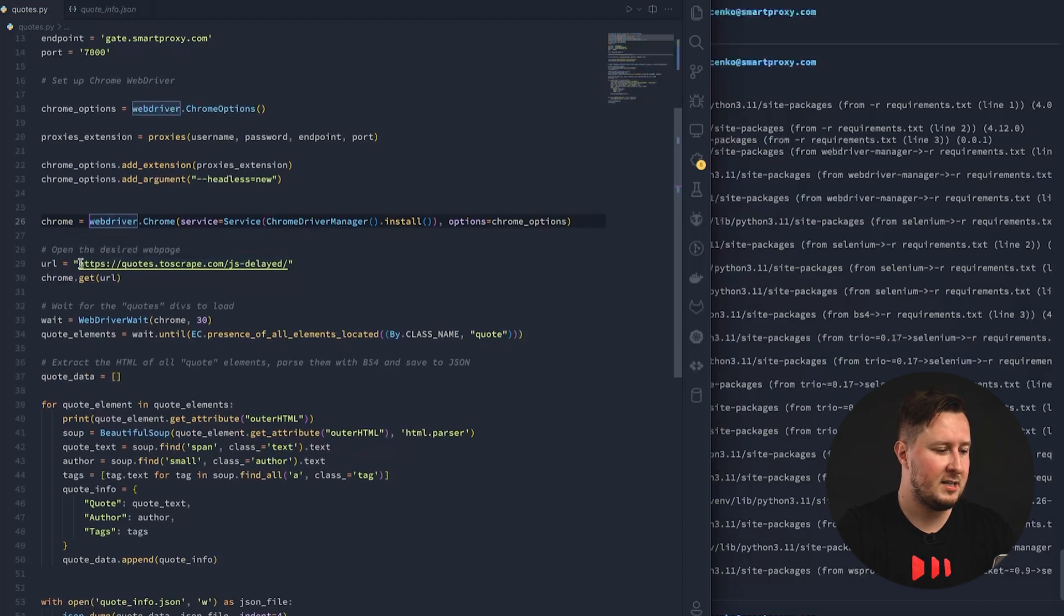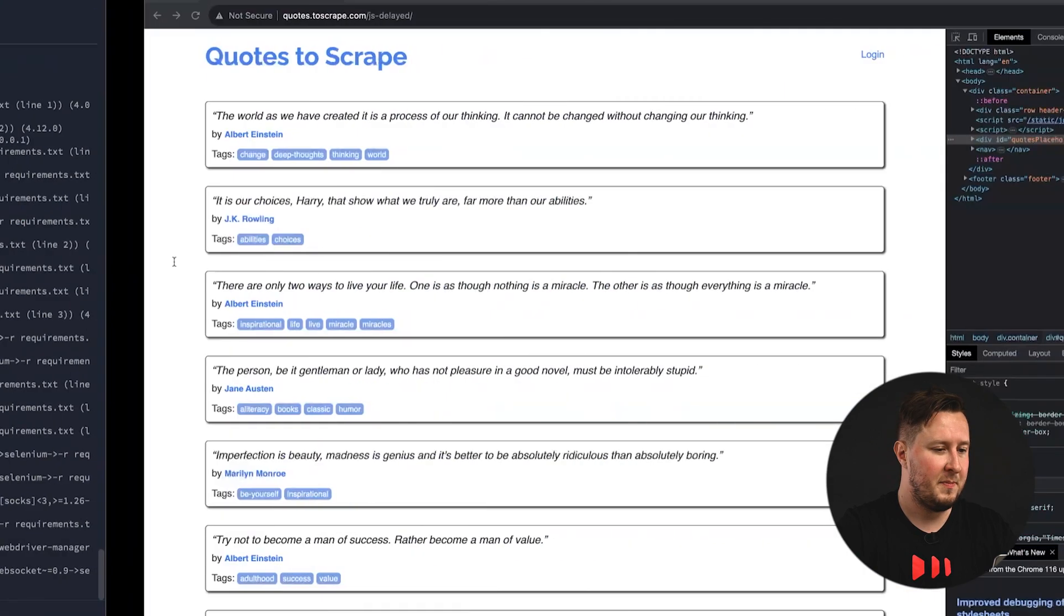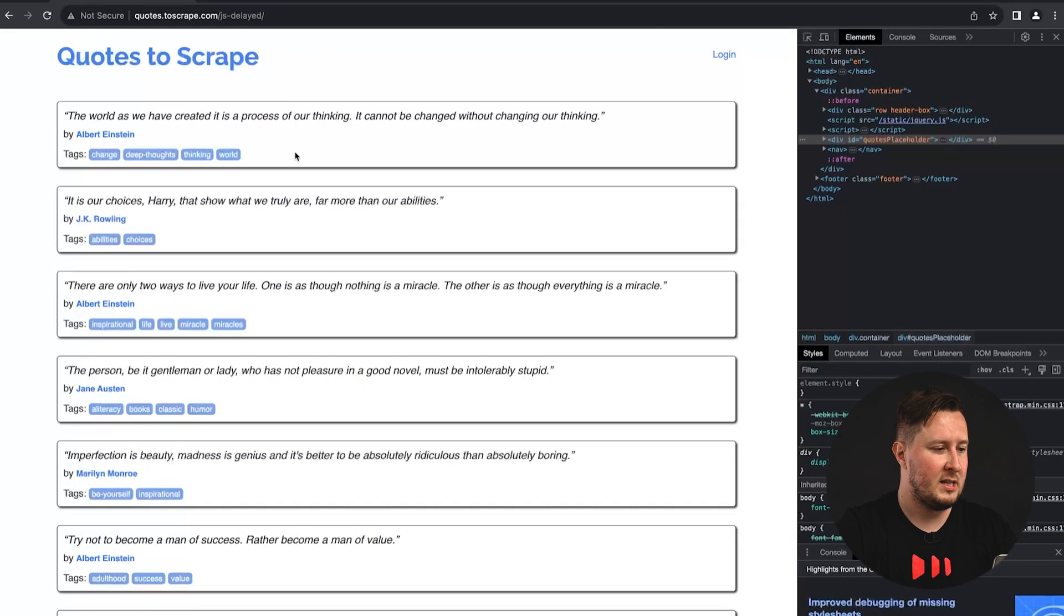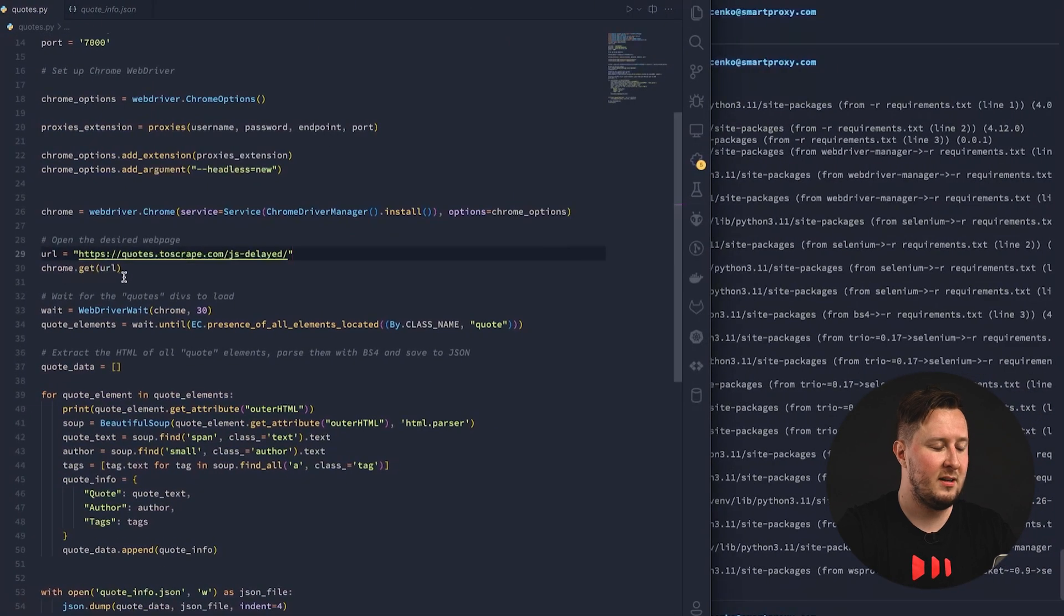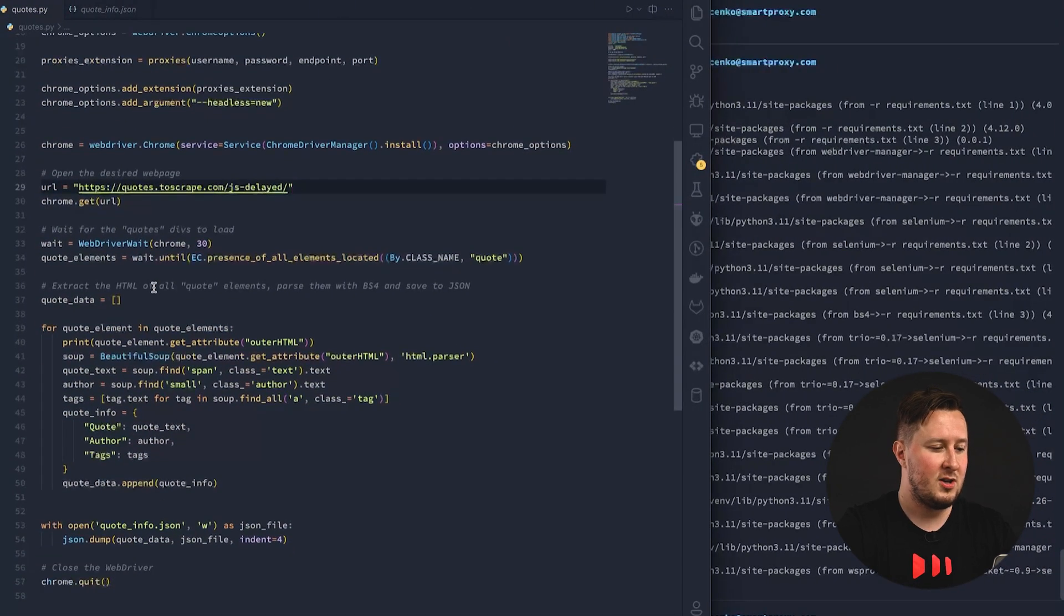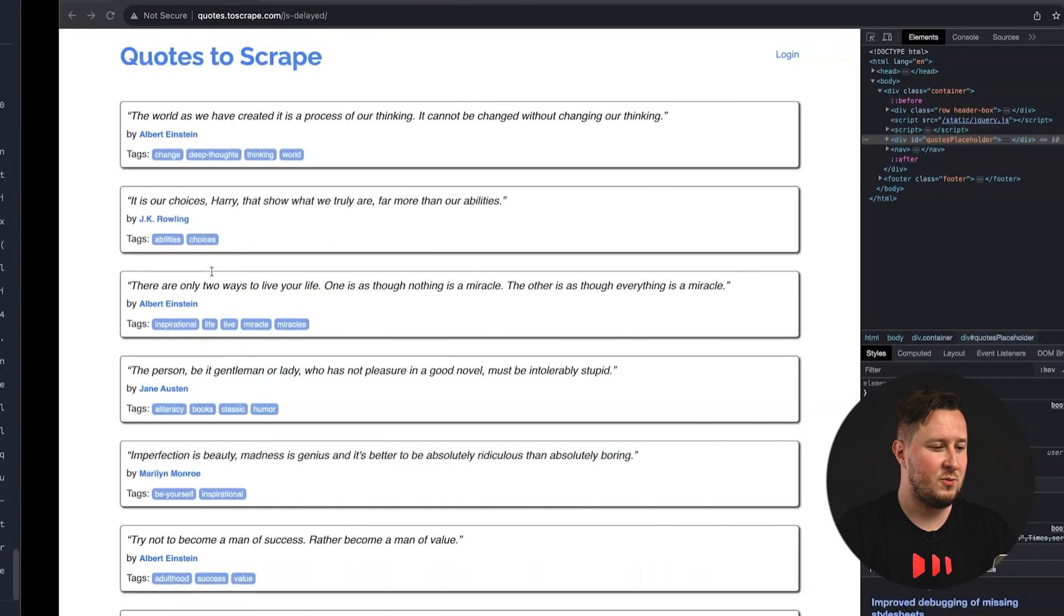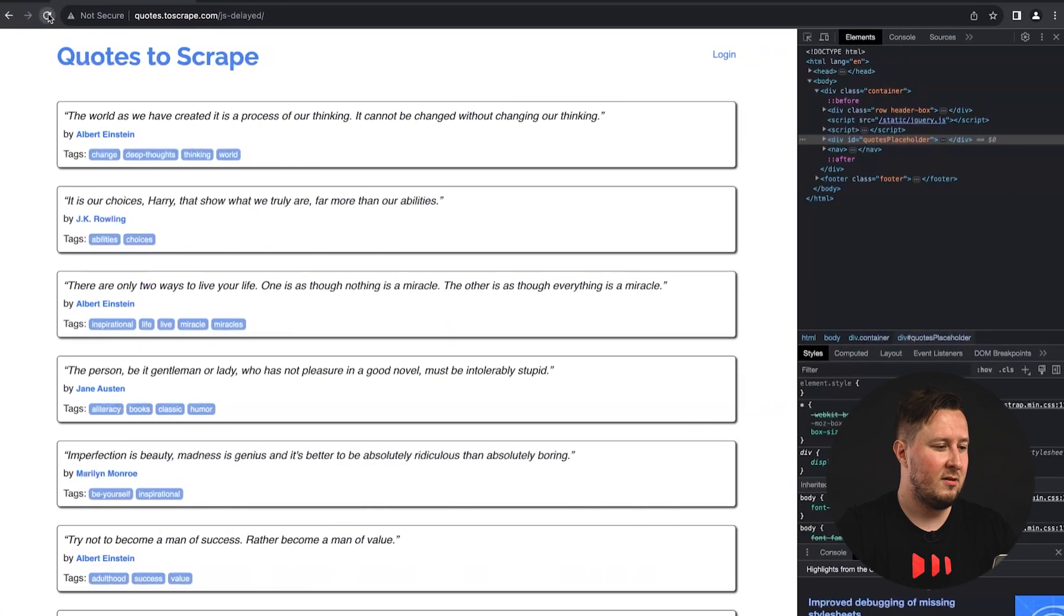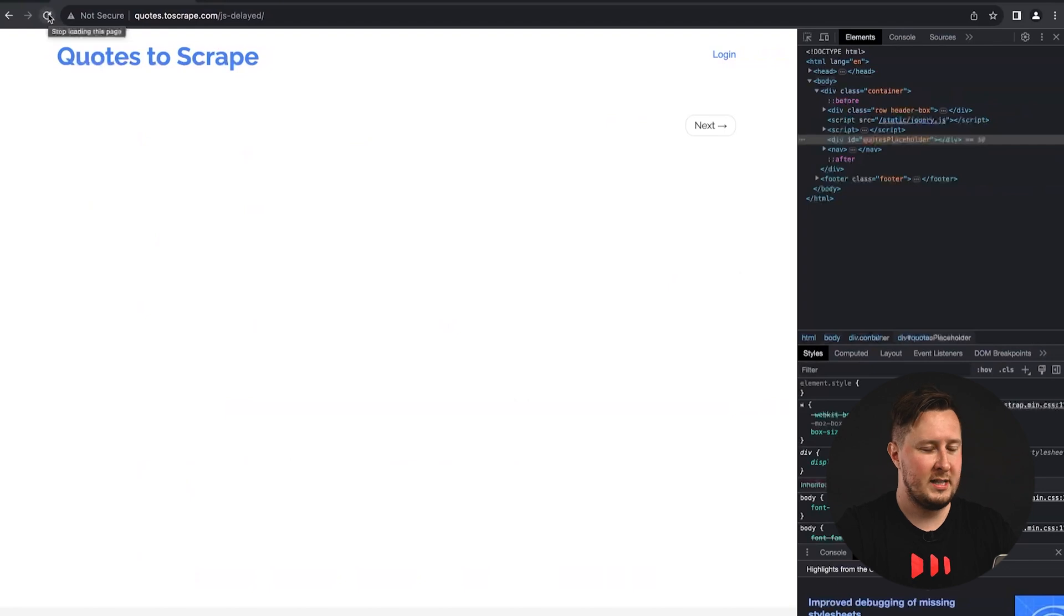So, next, the URL. We provide the URL that we would like to scrape. In this instance, that's the quotes URL, and we simply call that URL. So, here's a trick. The content, as we've seen before, I'll show it again, is not loaded instantly. This website has a deliberate delay.